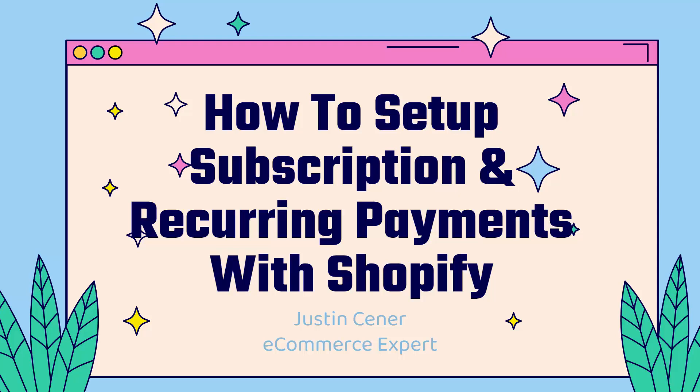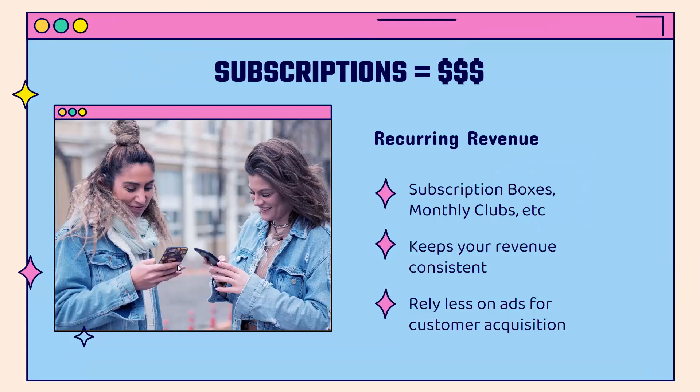Hey, everybody, Justin Siener here. In this video, I'm going to show you a really powerful way to set up subscriptions and recurring payments with Shopify. And if you haven't gotten into subscriptions yet, this is a great way to increase your monthly revenue by introducing some recurring revenue to your Shopify store.